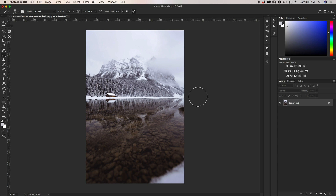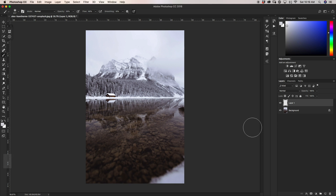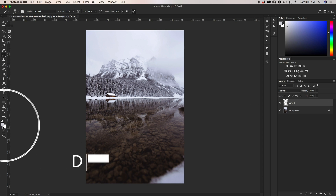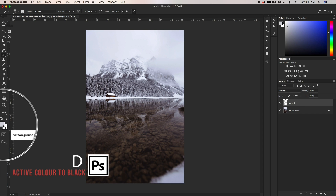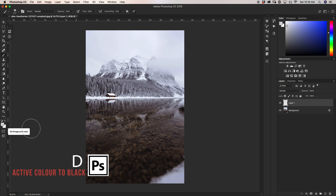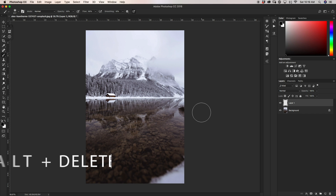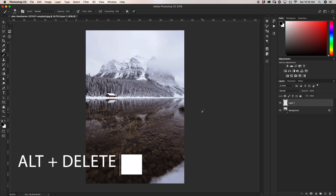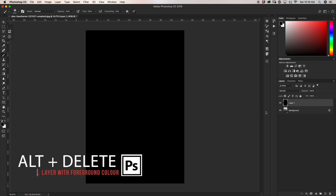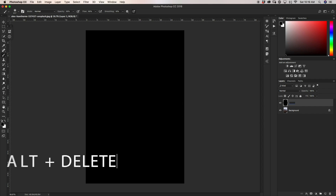The first thing I'm going to do is create a new layer. Once I create that new layer, I want to make sure that my foreground color is set to black, so I'm just going to press D on my keyboard. Next I'm going to press Alt and Delete to fill my empty new layer with black. Now I'm just going to rename this layer to 'fog'.